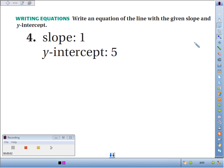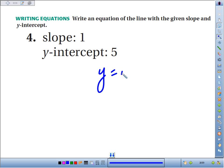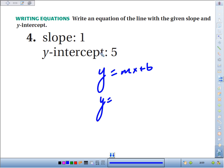Number four, we're going to write a slope-intercept equation of a line with a given slope and y-intercept. So you've got y equals mx plus b. m is our slope, which they tell us is 1. So we've got 1x plus our y-intercept is 5.